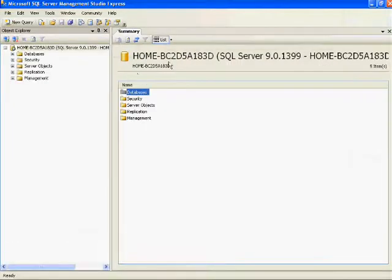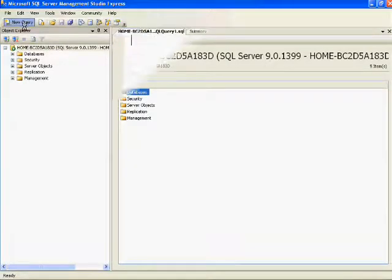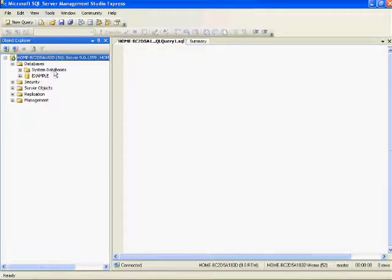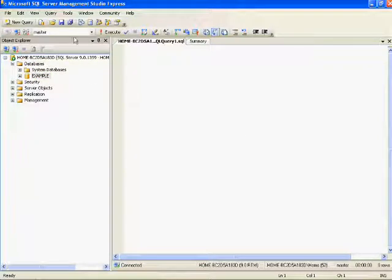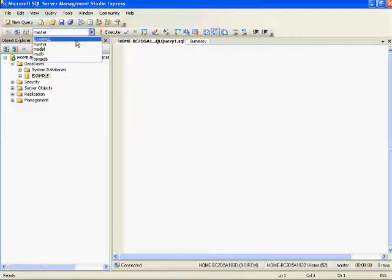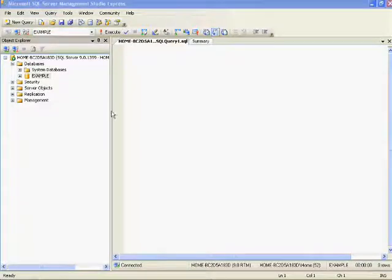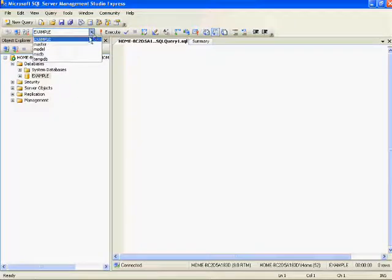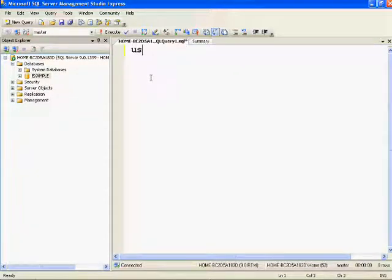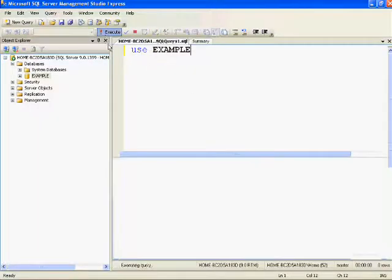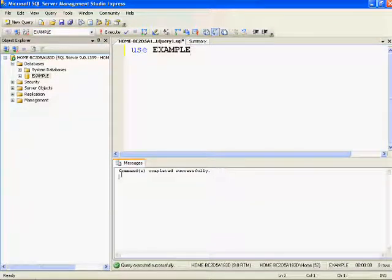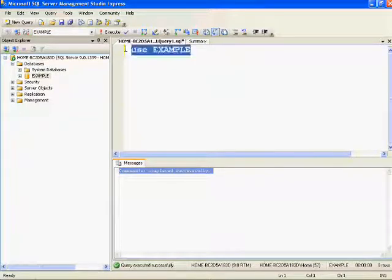First, connect to SQL Server and then click on New Query. In my earlier video I showed you how to create a database — I created an example database. Now I'll show you how to use this example database and create a table in it. By default, whenever you connect to the server it will be pointing to the master database. You can change this by selecting the database from the drop-down menu. Here I have selected 'example' from the drop-down menu. The other way is to use the keyword USE followed by the database name. I'm using the command 'USE example' — after executing it, my database is now pointing to the example database.